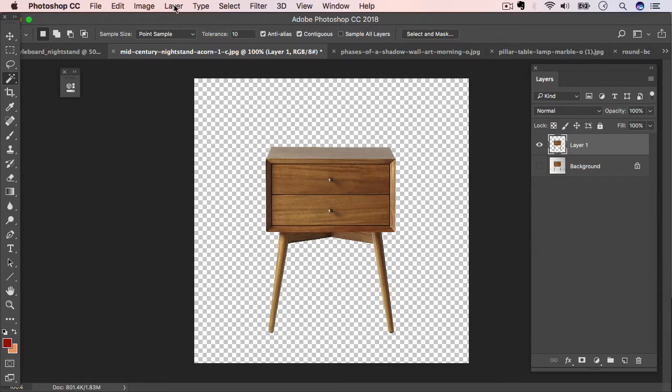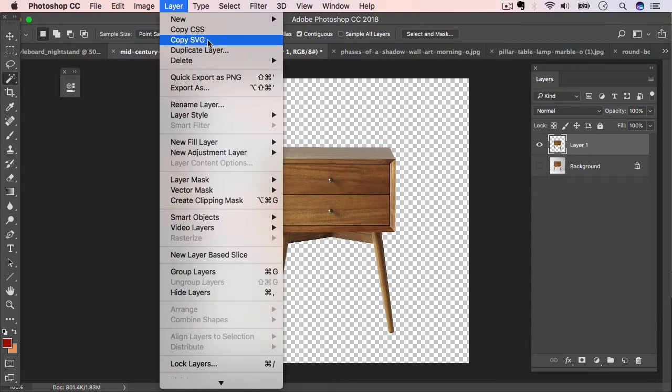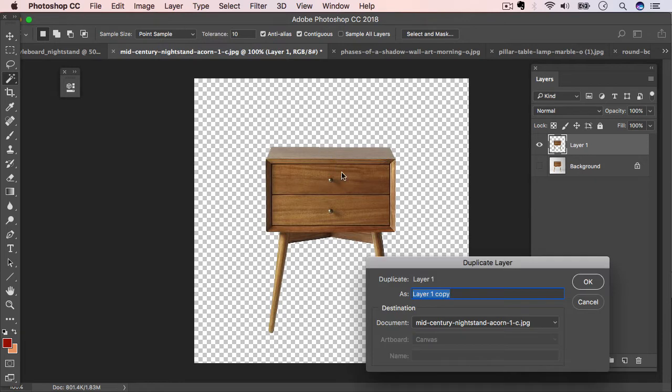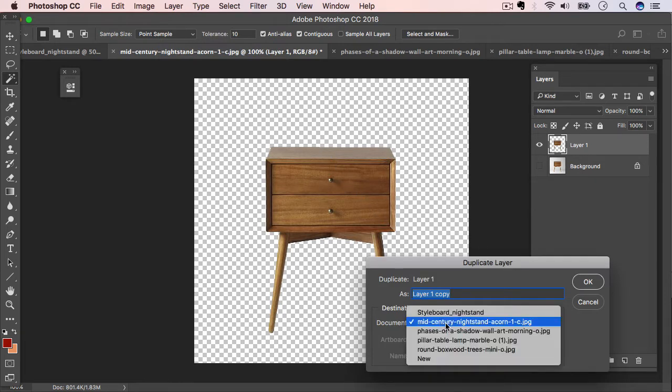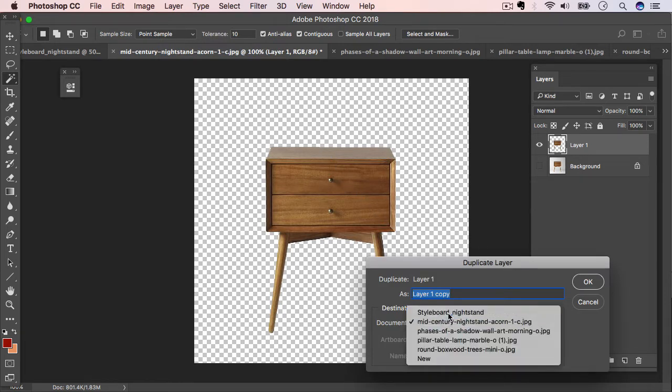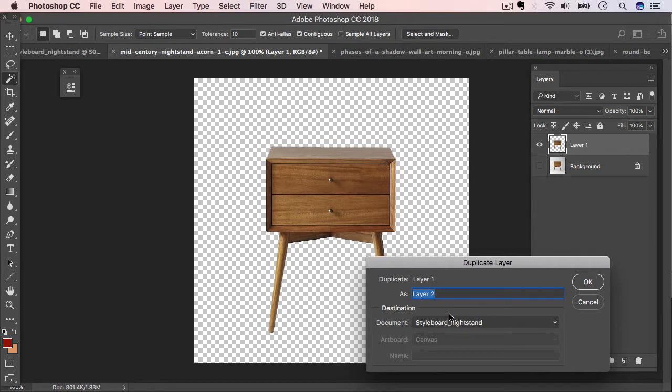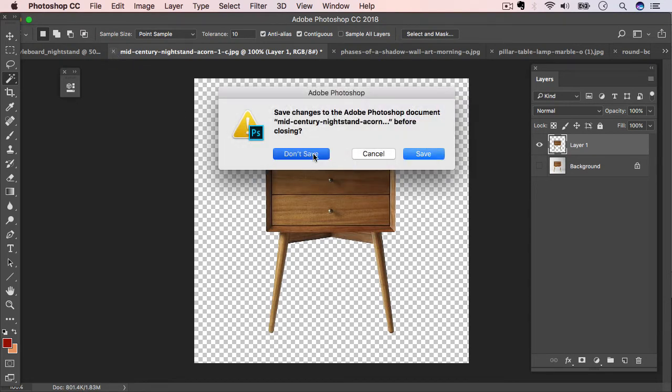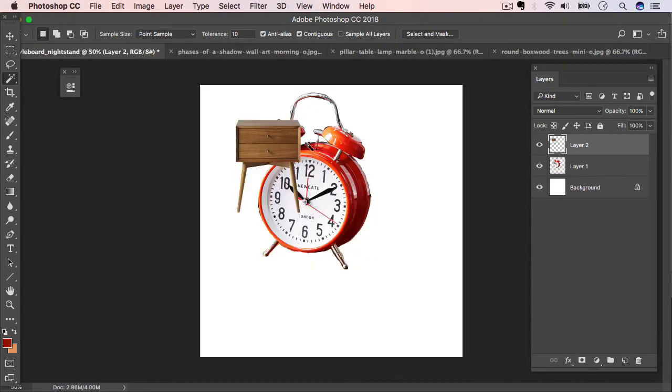And then as we did before, we'll go up to layer, duplicate layer. And again, choose the nightstand PSD to send this layer to. And then we'll go ahead and close down our current document. And we don't need to save that. And now we have both of our latest product images in the new document.